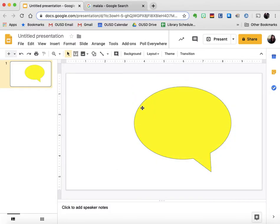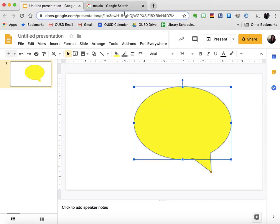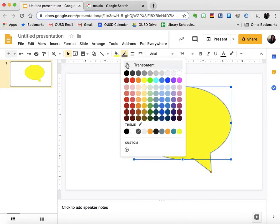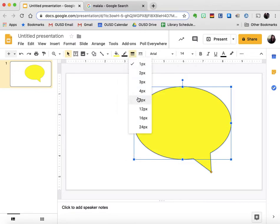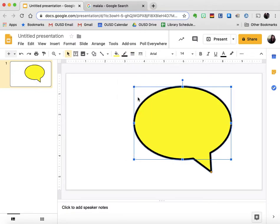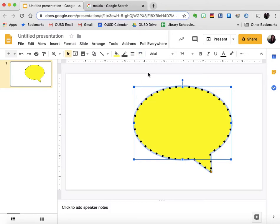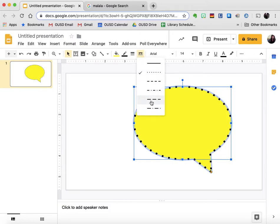I also want to change the outline, so I'm going to select my shape. I can change the outline color — if I wanted to make it black I can — and I can change the weight to make it very heavy so it really stands out. I can also change the style of the line if I'd like to.